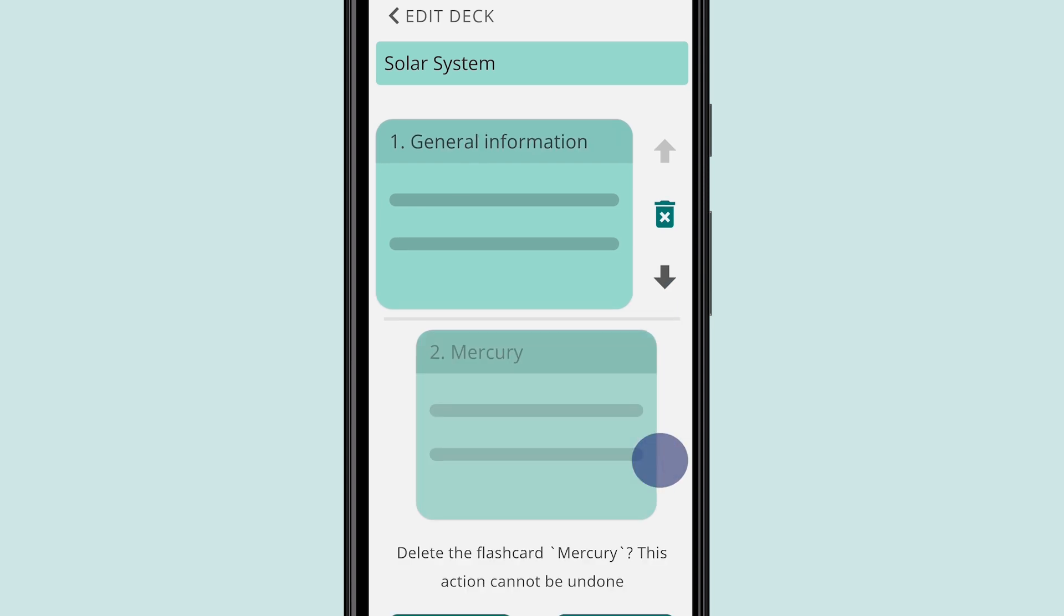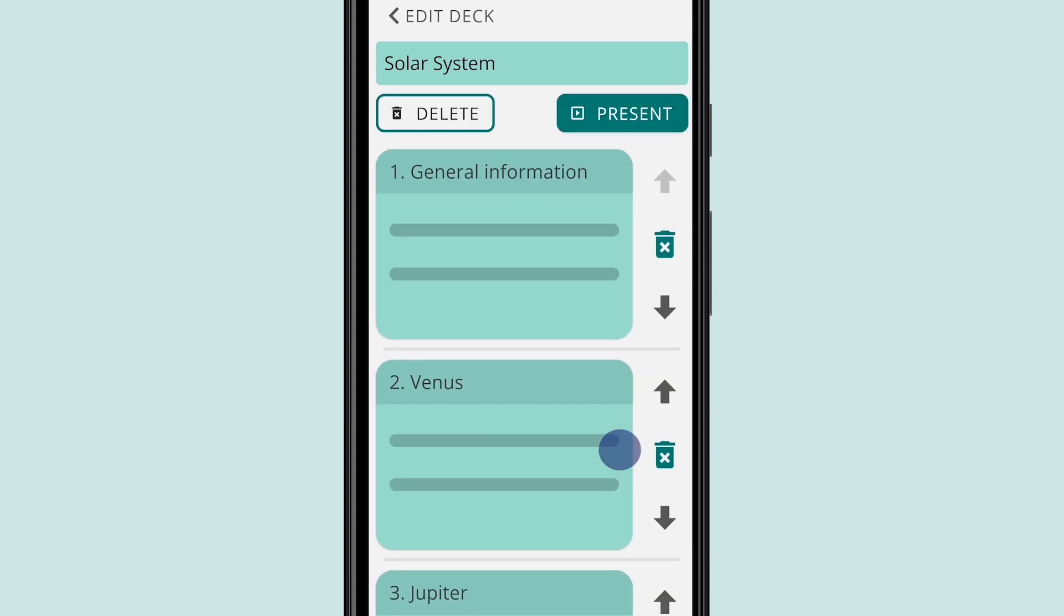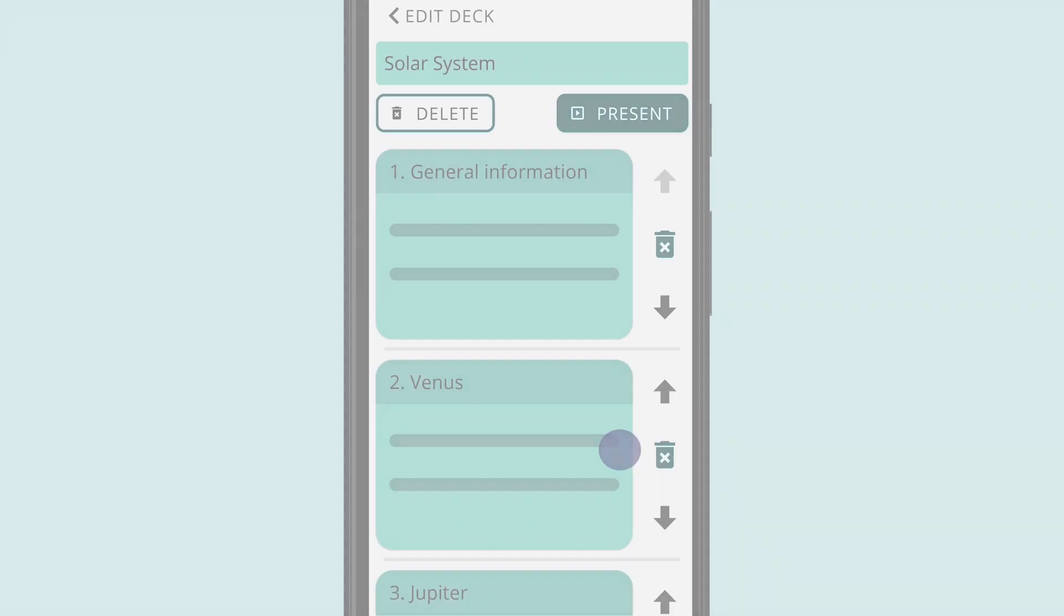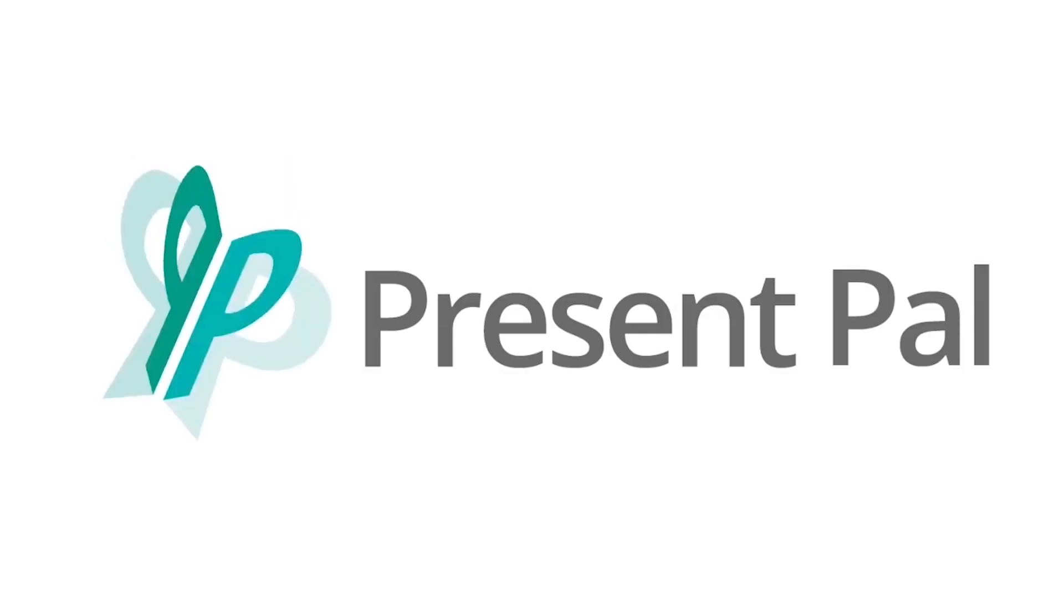And that's it! You're now ready to start creating your own Present Pal decks. Create, rehearse, and present with Present Pal.